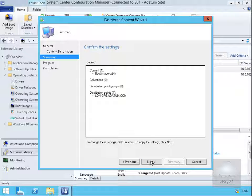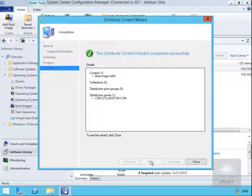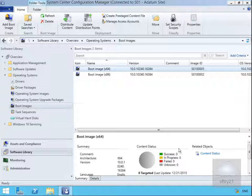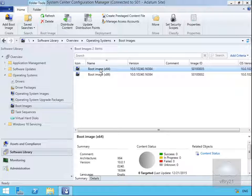We'll read through the Summary and select Next again, then select Close. Now what we need to do is wait for this boot image to be distributed out to our distribution point. We'll pause the presentation and return back once the content is distributed.